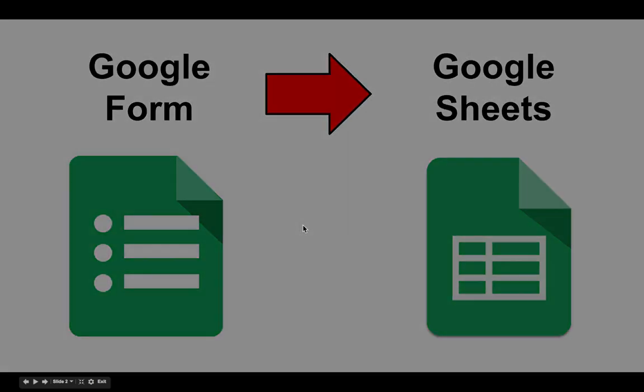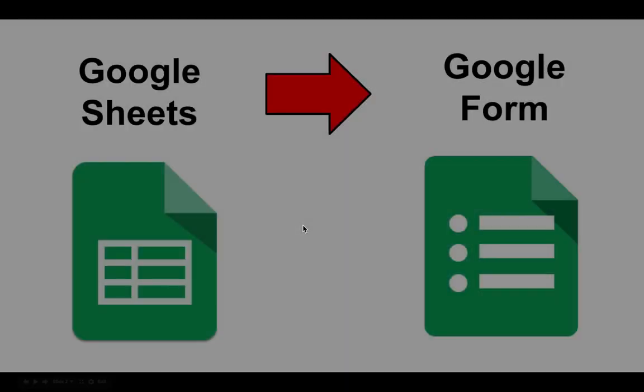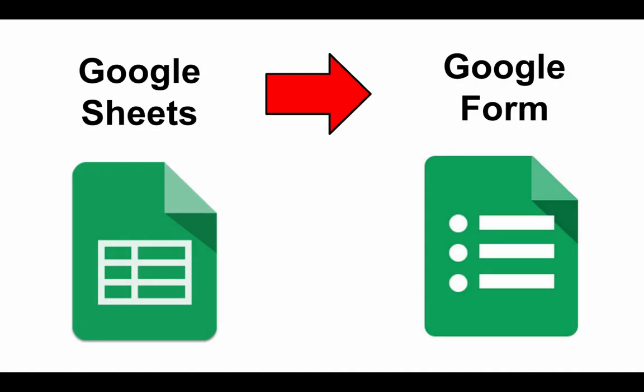But what I wanted to show is how you can flip the switch on that and how you can take the contents of a Google Sheet and actually create the Google Form from it.